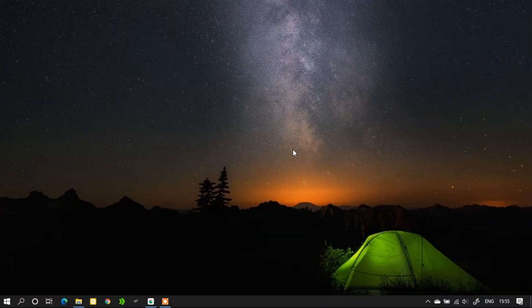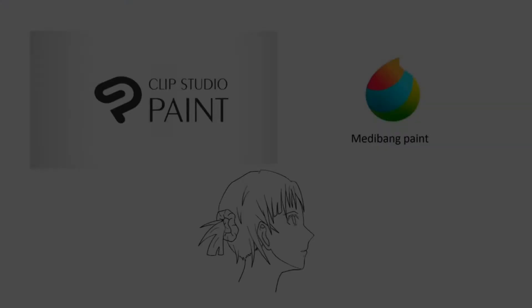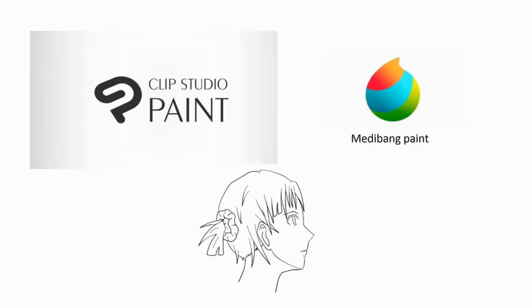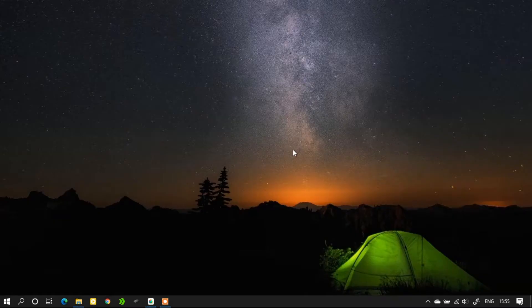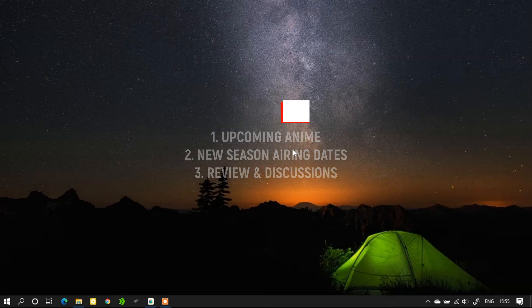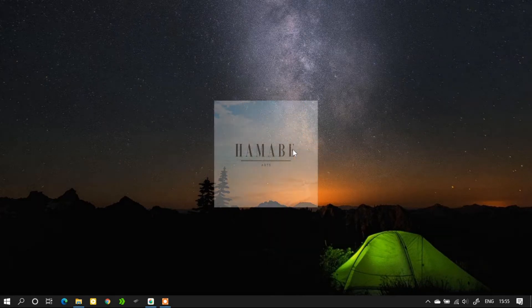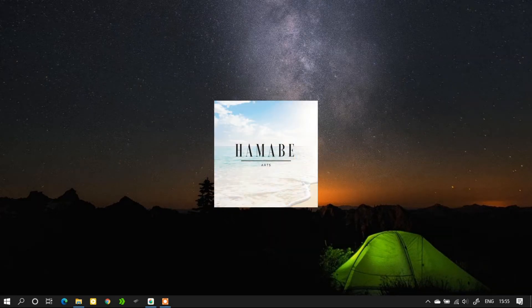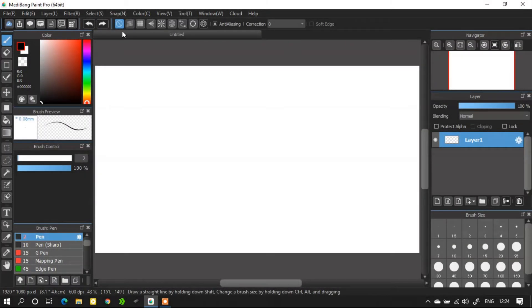Hello everyone, welcome back to our channel. In this video we are going to see how to use snap tool. For those new here, you can find tutorials on how to draw manga and illustrations using Clip Studio Paint and Medibang Paint in our channel, and also the latest upcoming anime and new seasons airing dates, reviews and discussions. If you like the content please follow us on social media. The links are in the description below. Don't forget to subscribe and hit the bell icon.